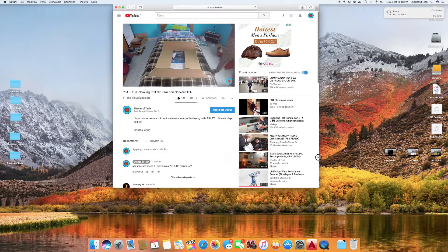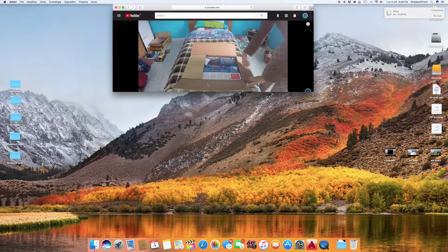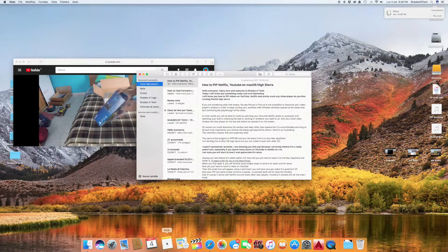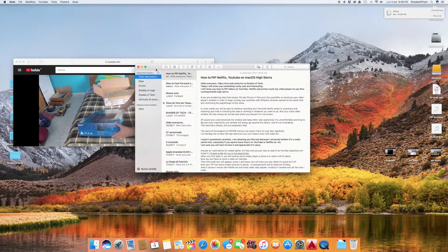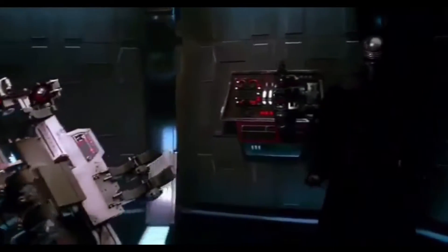Of course you could downsize the window or keep other tabs open but it's uncomfortable and long to do, and more importantly your window will always go beyond the others and it's so frustrating.